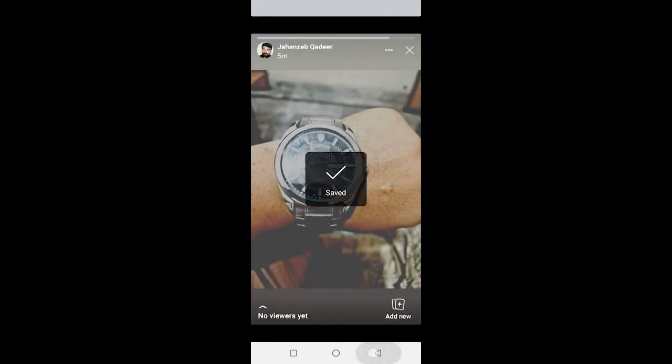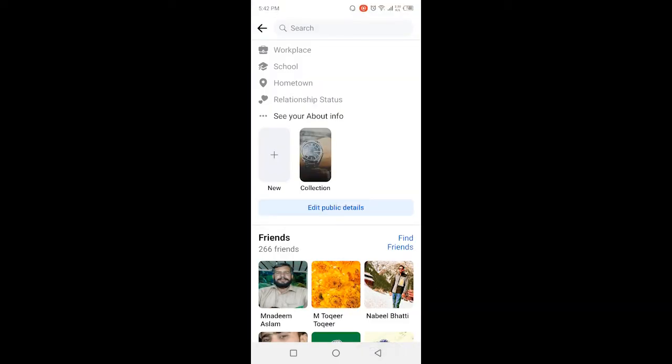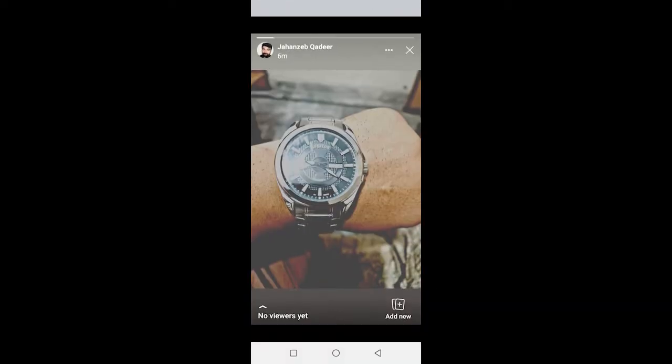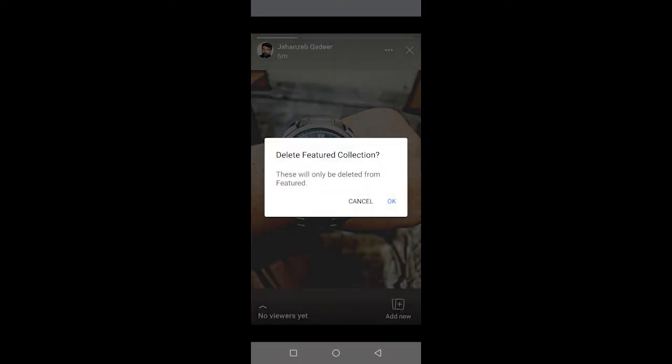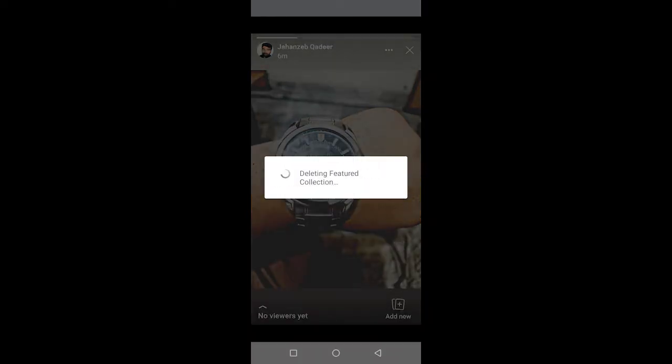Once you save that photo in your gallery, click on that photo again and click on three dots and then you need to click on delete feature collection and click on ok. So in this way no one is able to see your feature photos.